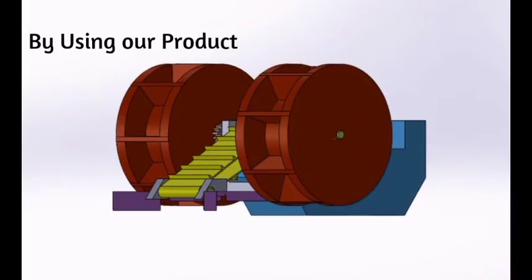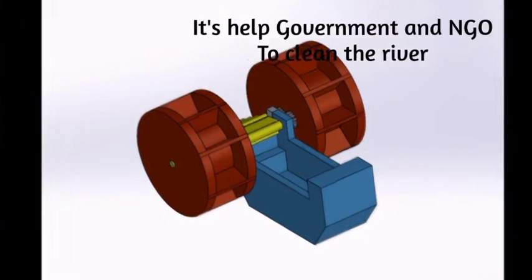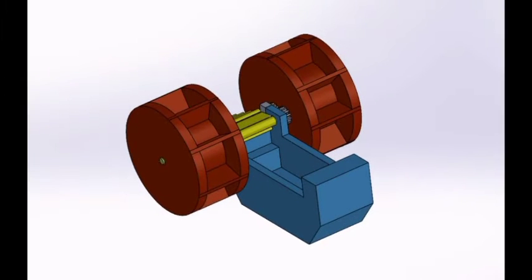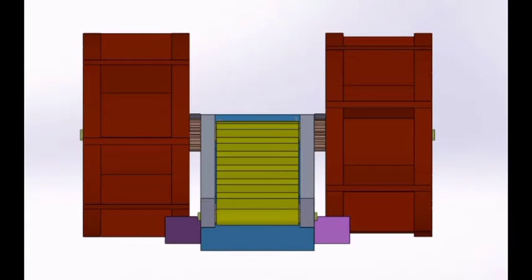Our company makes a product to overcome this issue. By using our product, it helps the government and NGOs to clean the river.